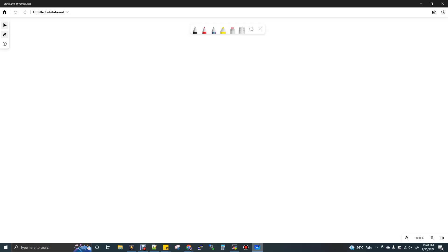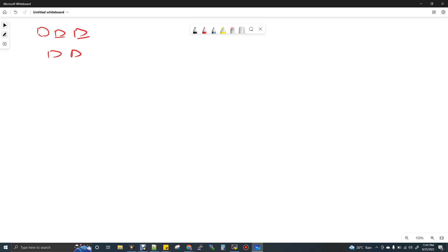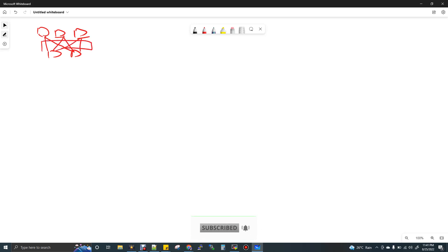Consider input partitions — there are three input partitions and two output partitions. So one input partition maps to one input task, giving us three input tasks and two output tasks. This movement of data between tasks is called a shuffle — it is data movement.